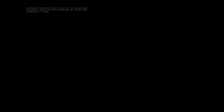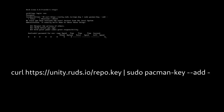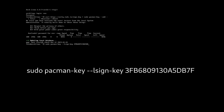Reboot into the new system. Now, add this repository to the Pacman keyring. Enter your sudo password, even when it does not show the prompt. Sign the following key.